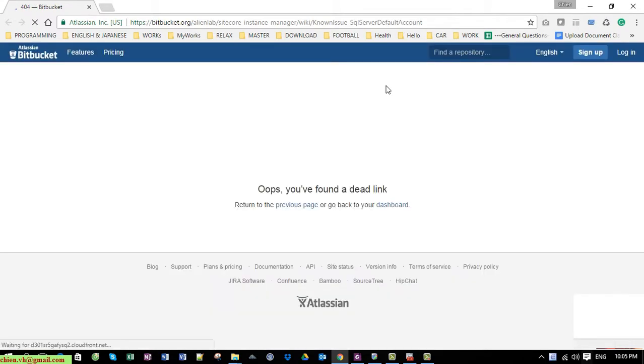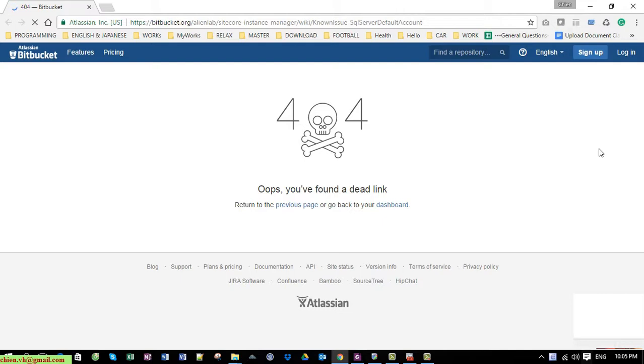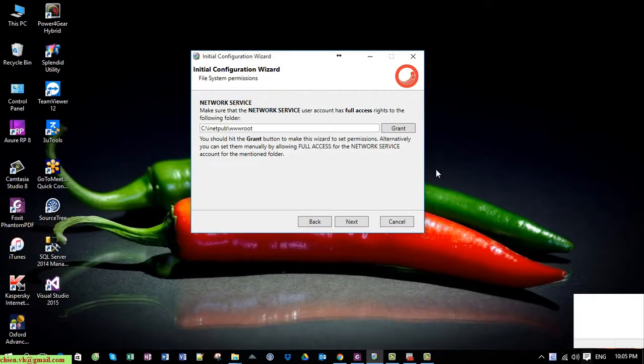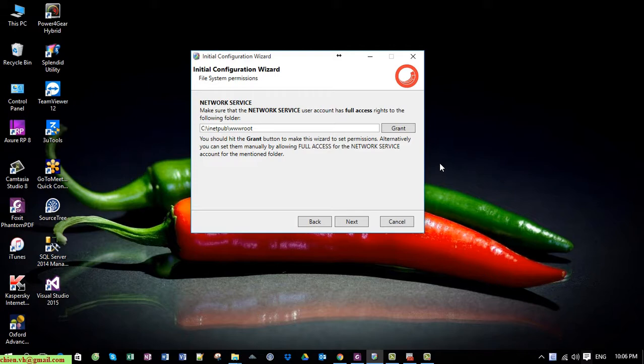The instructions on the internet are out of date. So now I will guide you how to fix it.